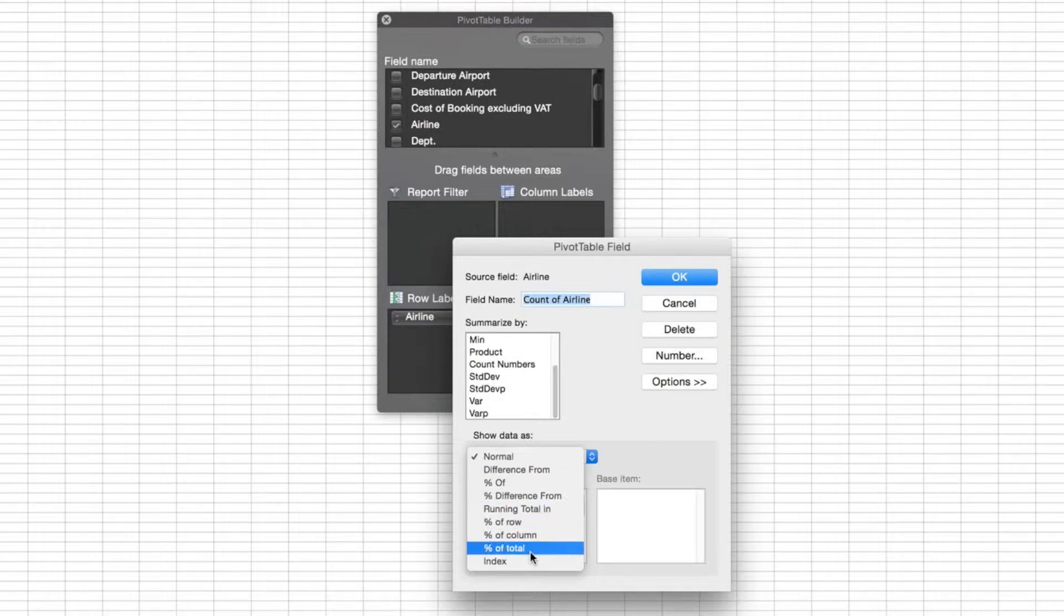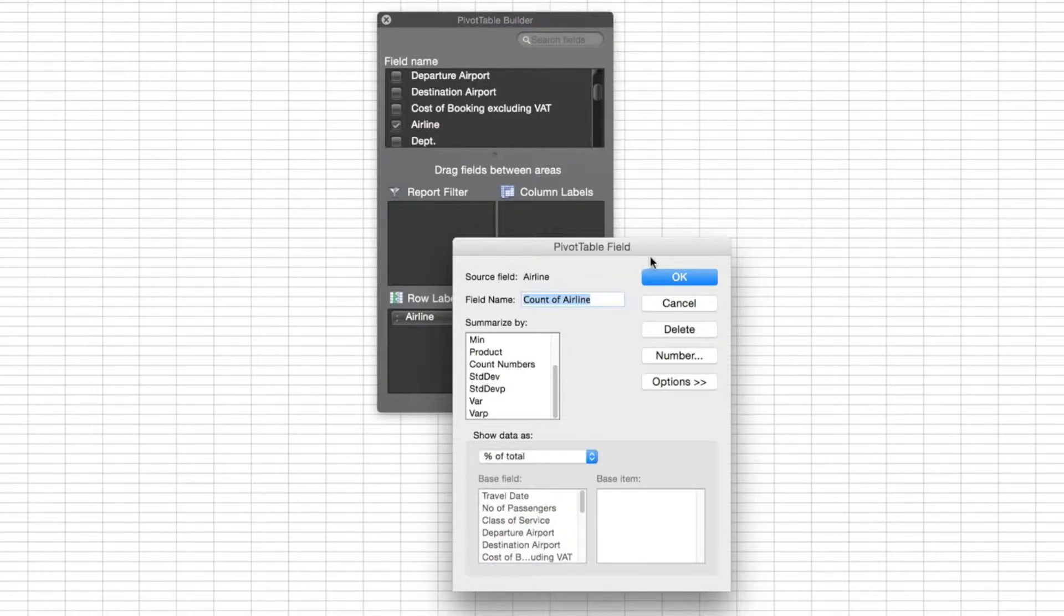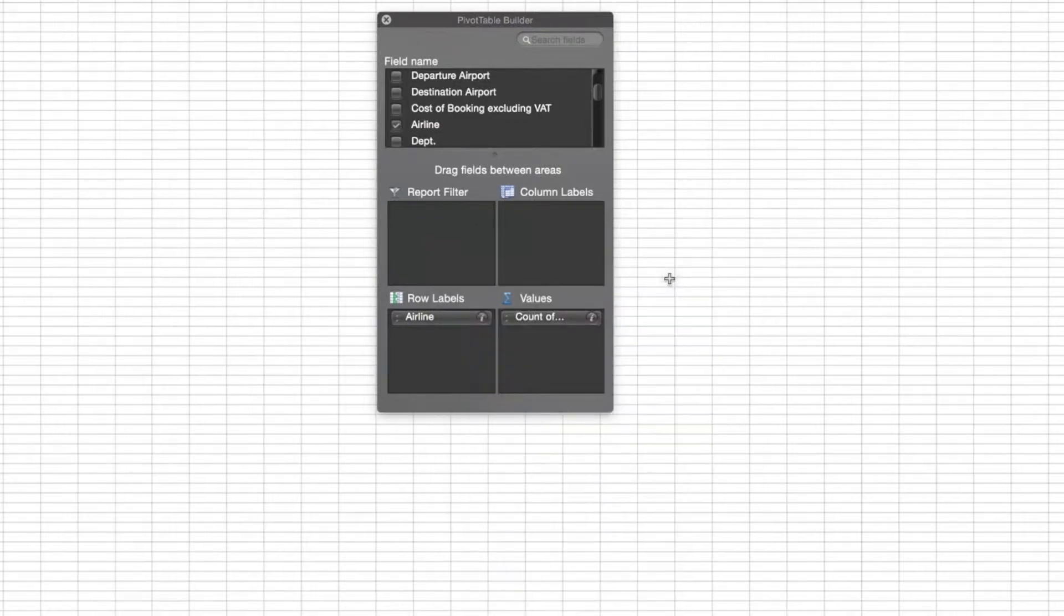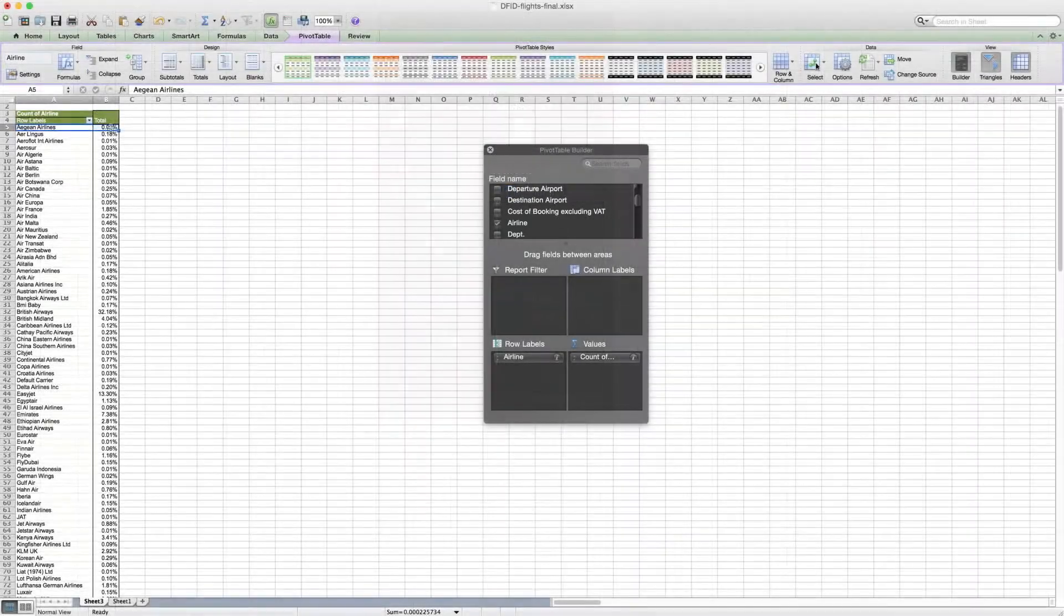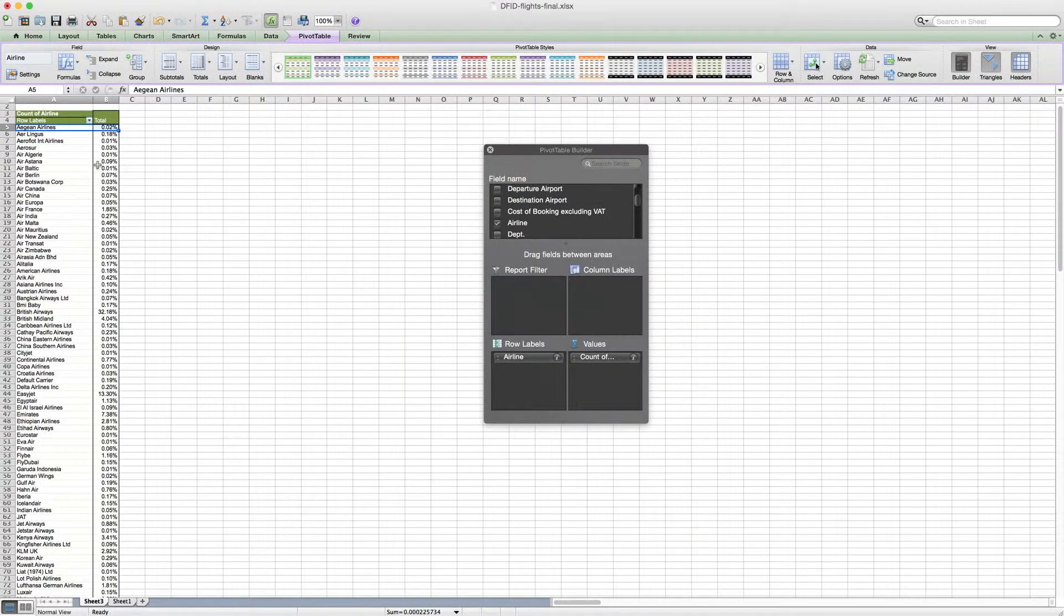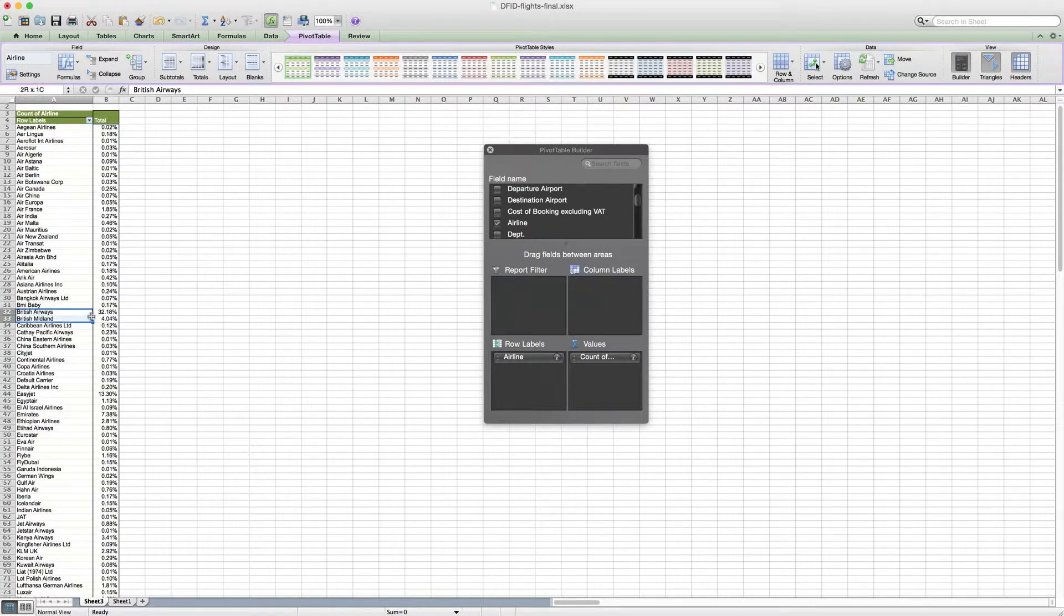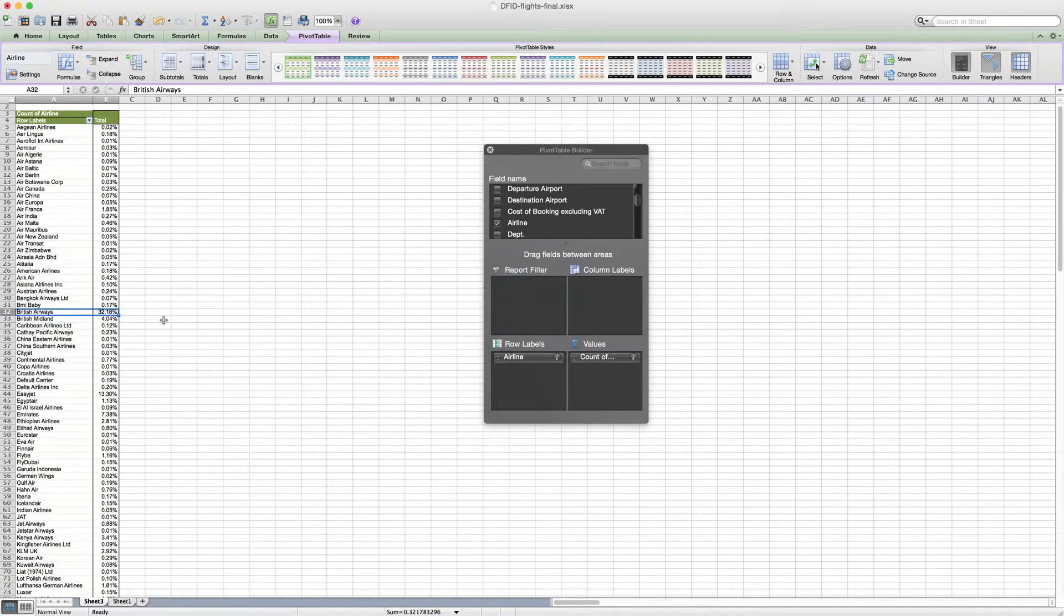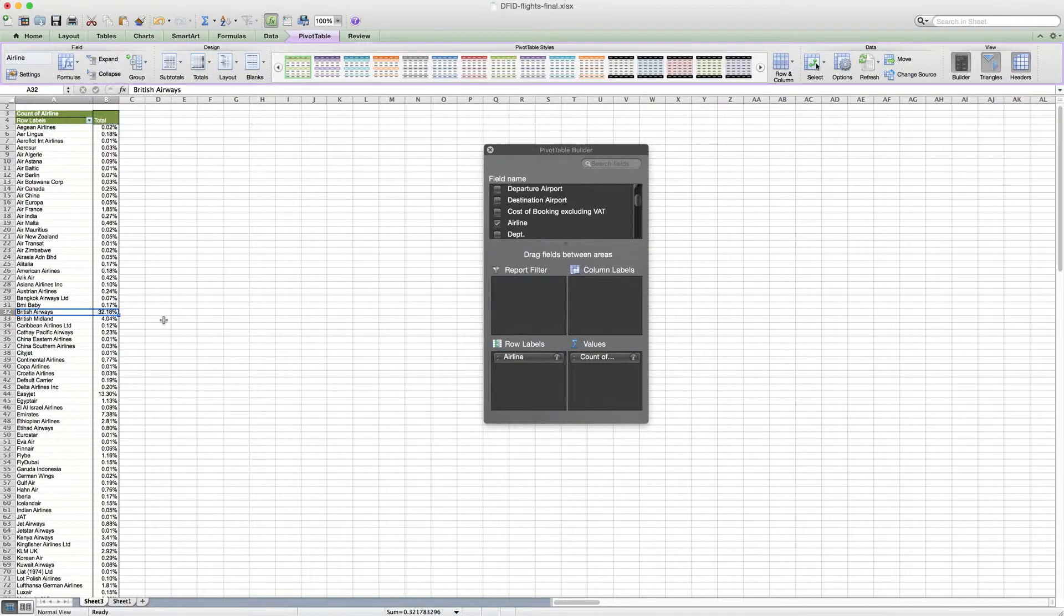But what we also can do is you'll notice there's an options tab here, and instead of showing just the normal, we can select showing it as the percentage of total. We can select okay and we can see that it automatically updates into percentages. And if we look closely, we see that British Airways comprised 32.2% or so of all different flights in 2011.